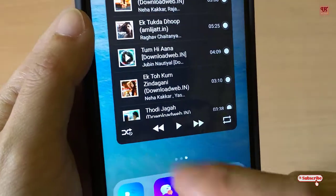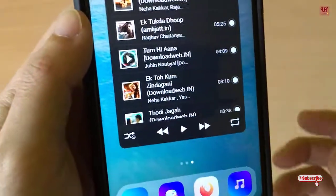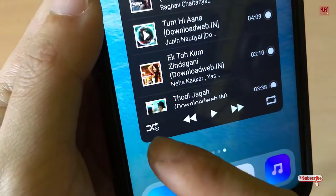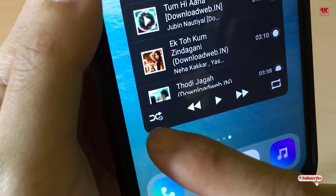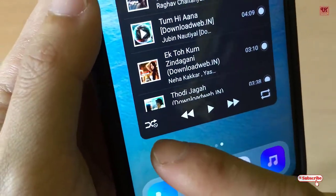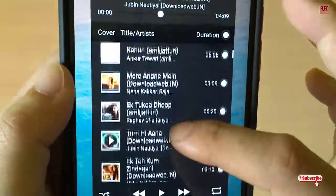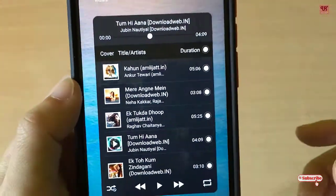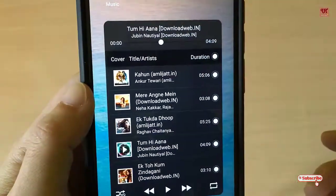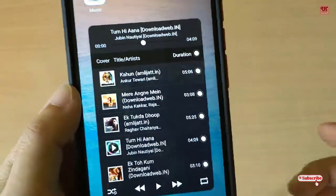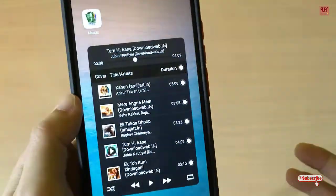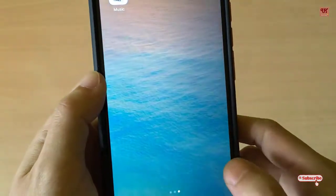You can also move back to the previous song. There are options to change the song order linearly or repeat everything. In my opinion it's very useful, and it directly scans all your offline songs stored in your phone memory or memory card.